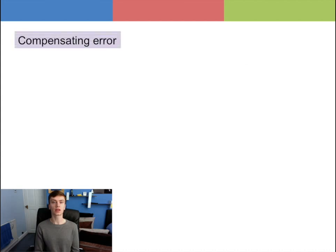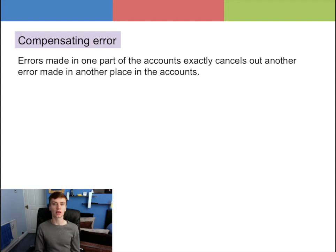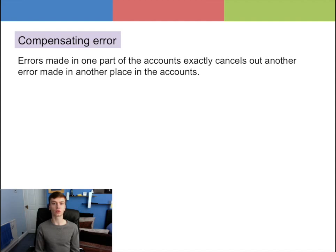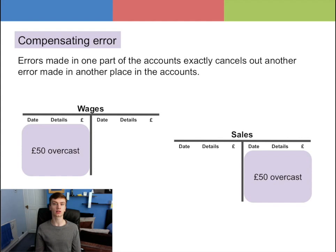The compensating error is where errors made in one part of the accounts exactly cancels out another error made in another place in the accounts, and this is very difficult to detect. For example, the wages account is overcast by £50 and the sales account has also been overcast by the same amount.